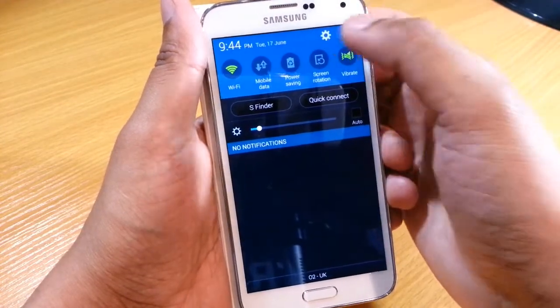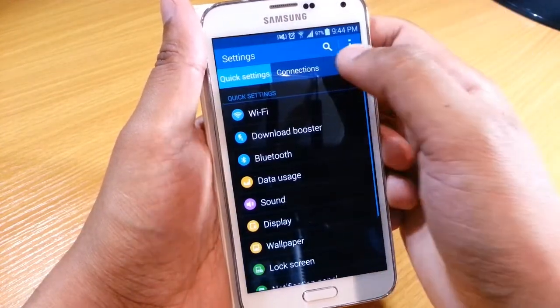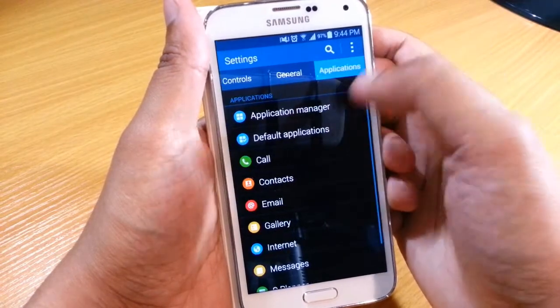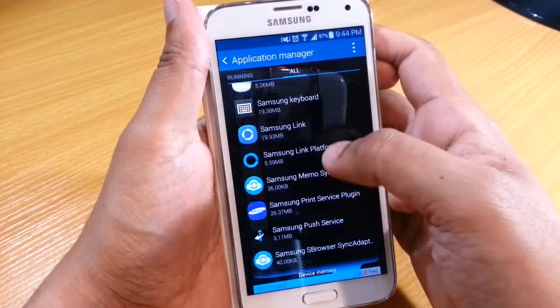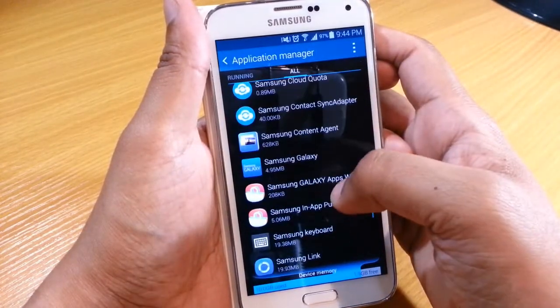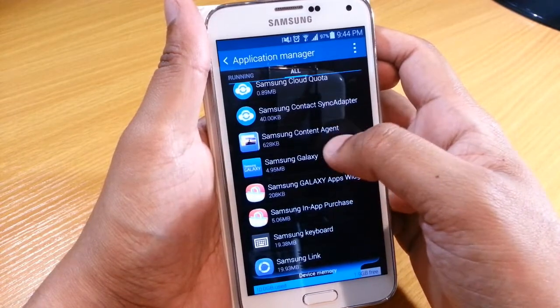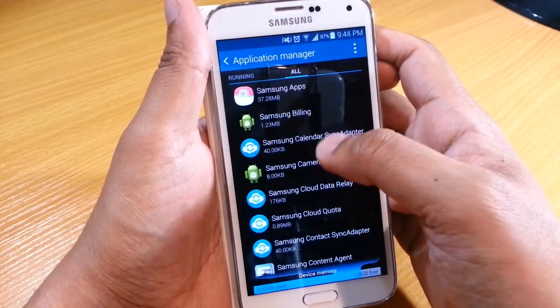So what you do is you go into your settings menu of your phone, you go onto the applications tab and application manager. Then go down into the all tab and scroll down into whatever application you want to disable.